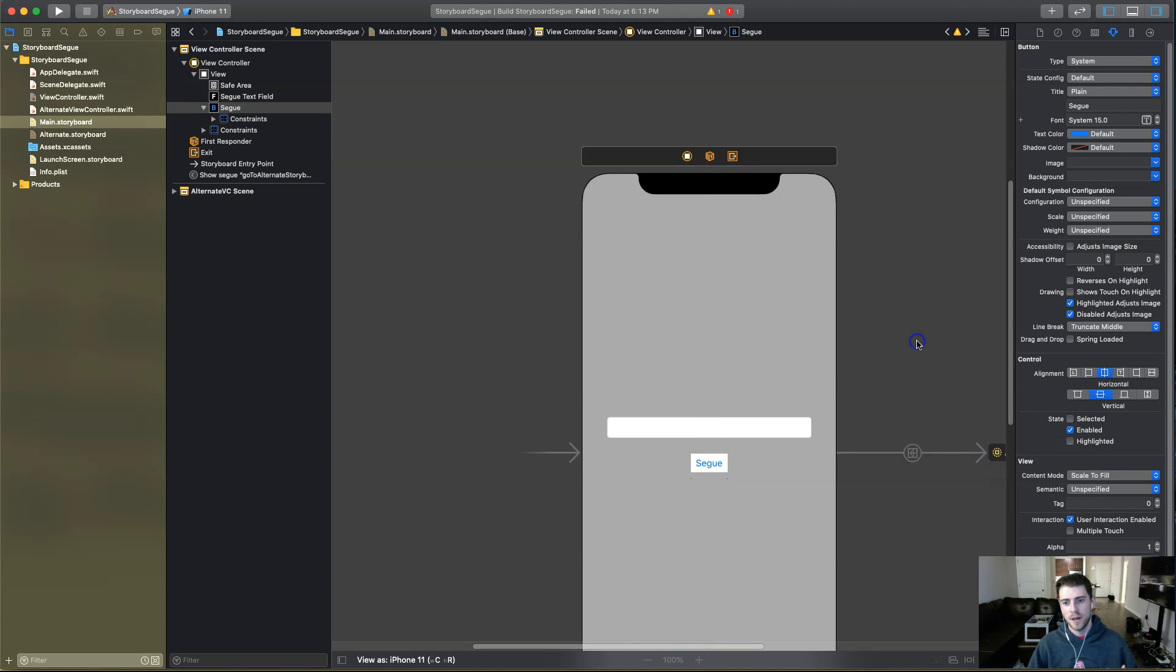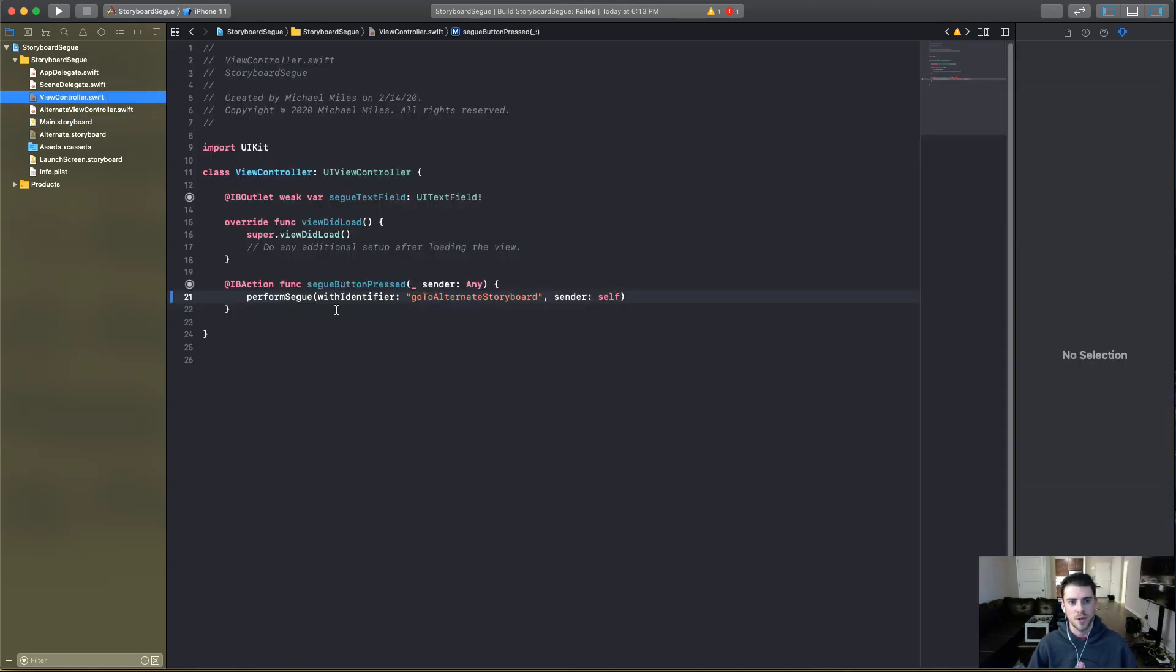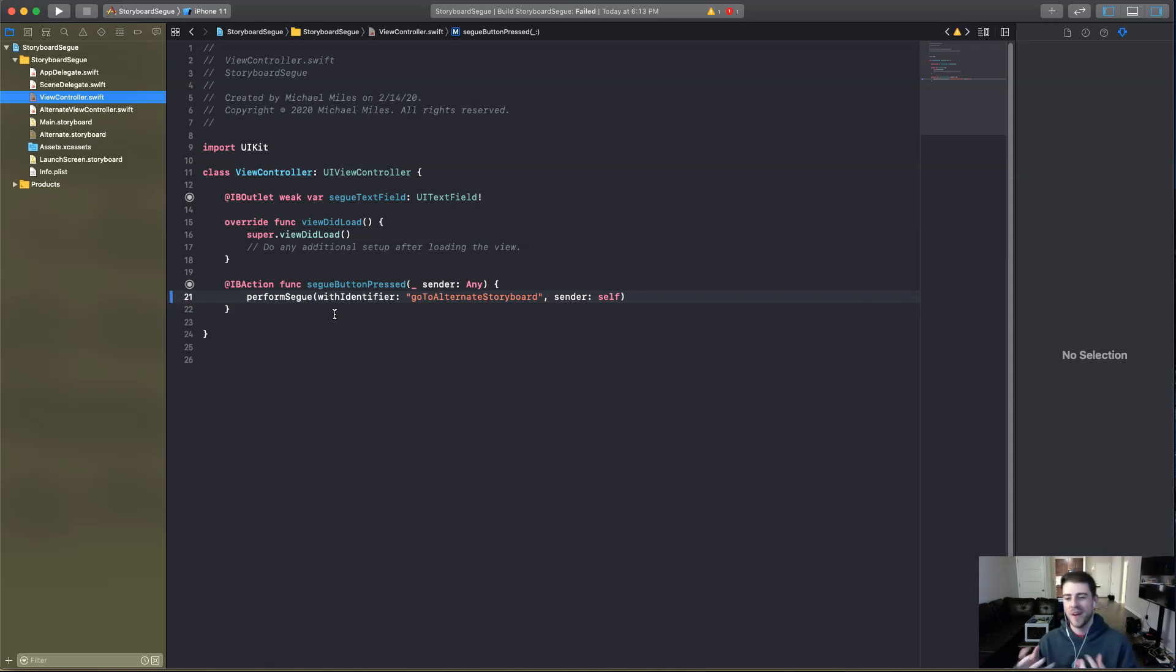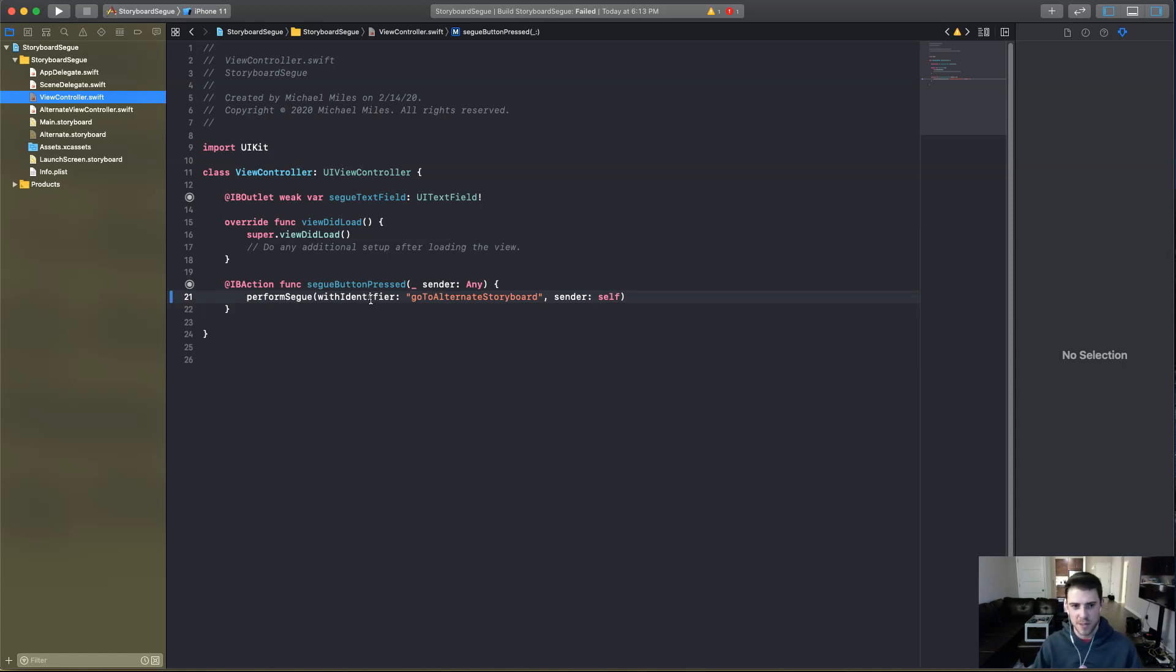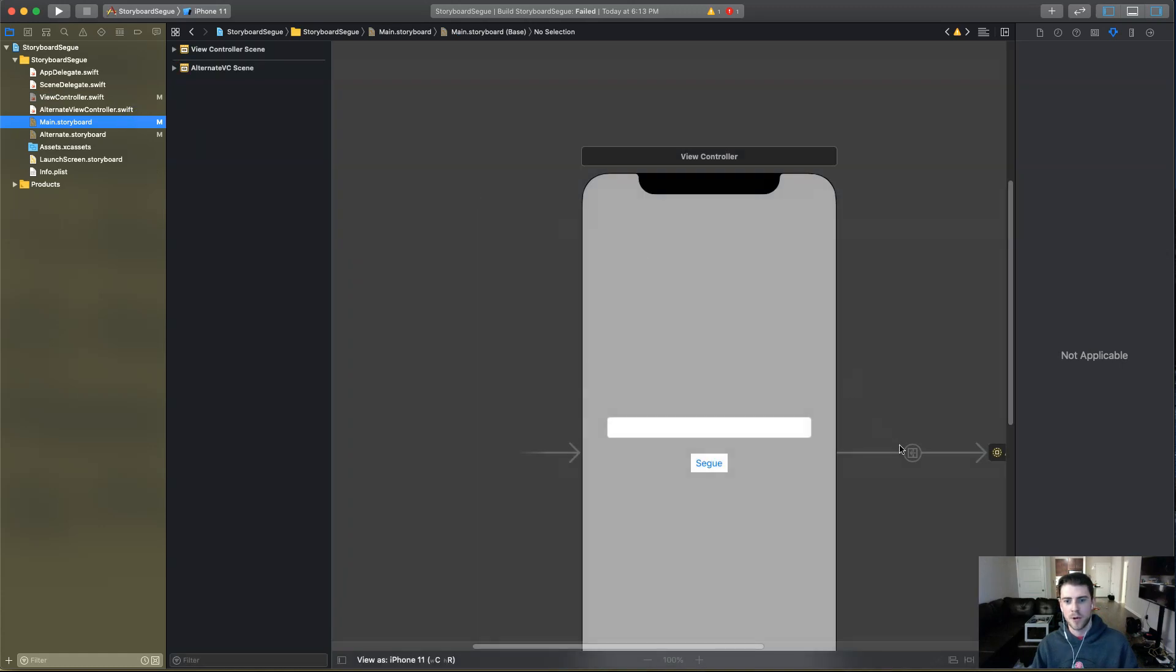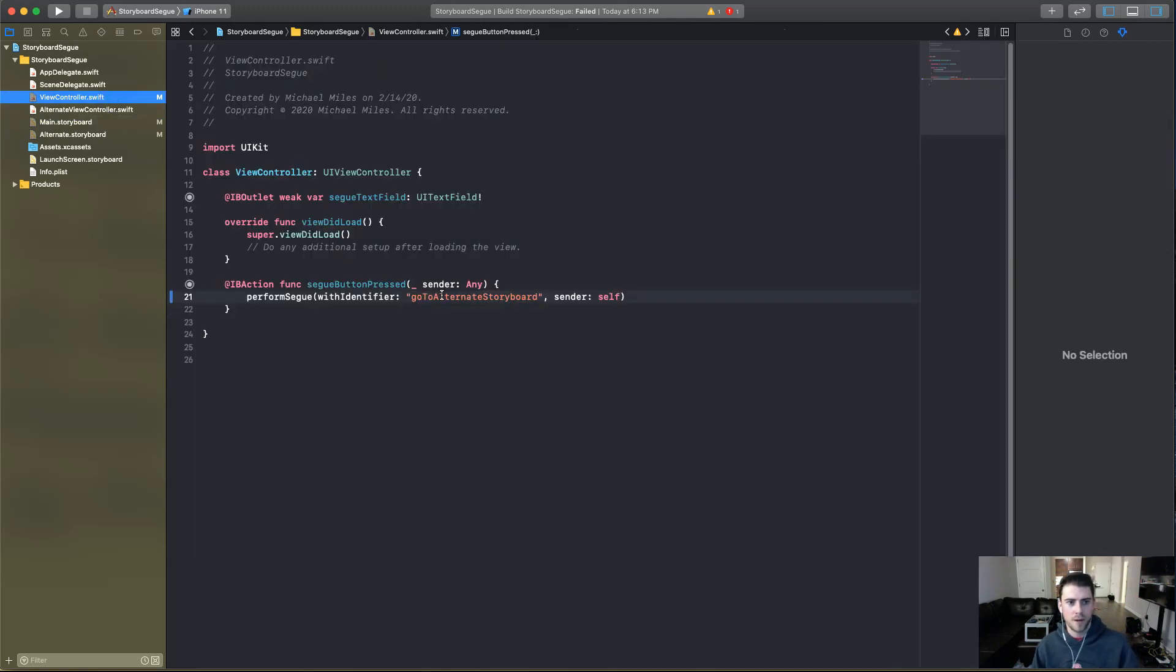But yeah, it just gets kind of confusing and you want to decouple things. And that's kind of the point of having two different storyboards. So I just want to keep with that theme of keeping things decoupled and having a separate, you're able to perform this segue anywhere in the view controller. So you could do it on the return key, for instance, if you type something in the text field.